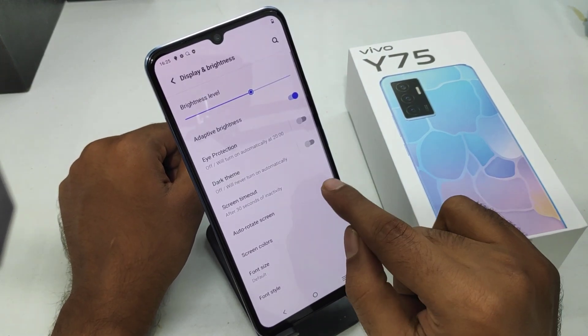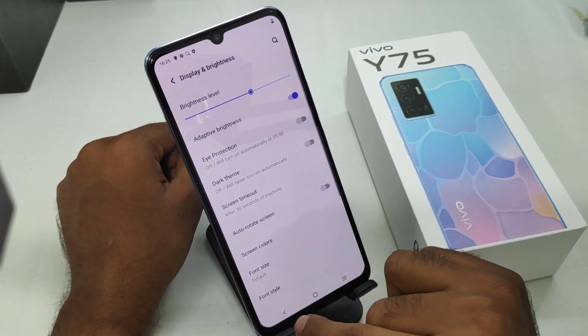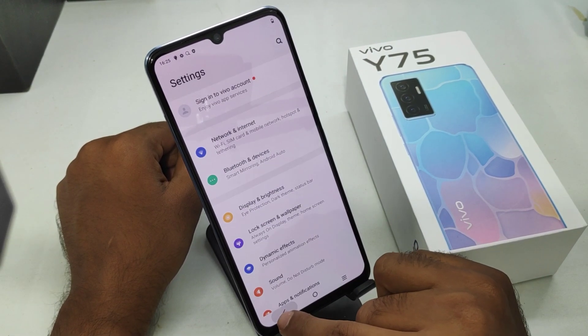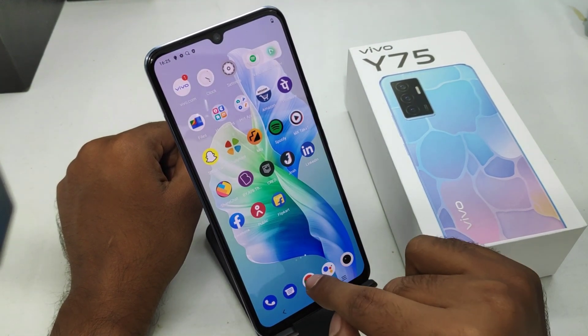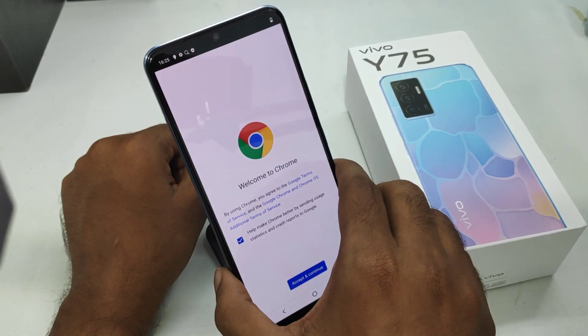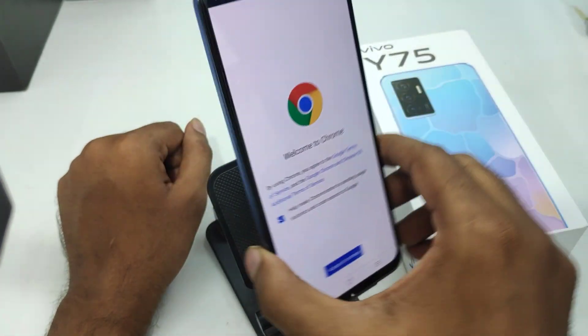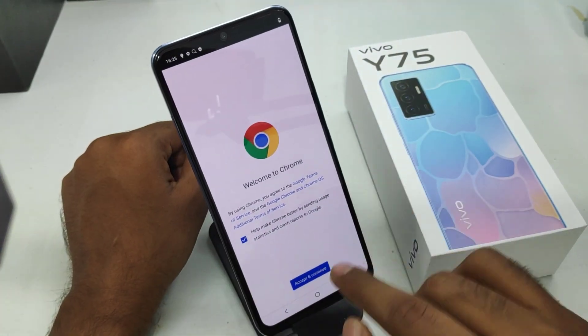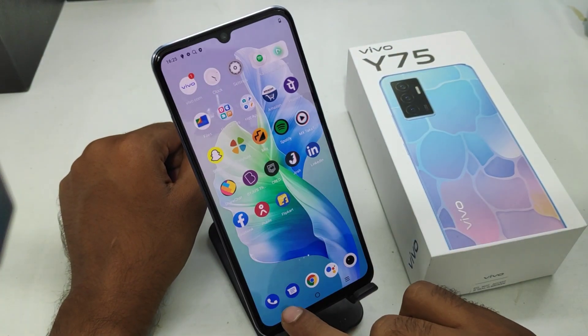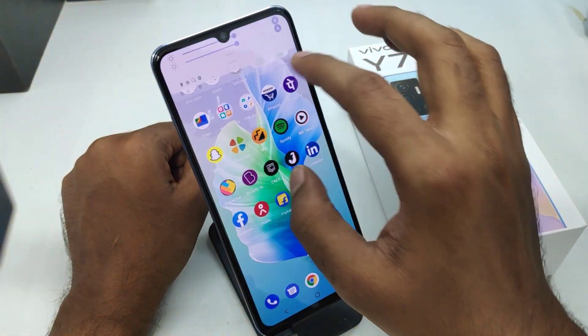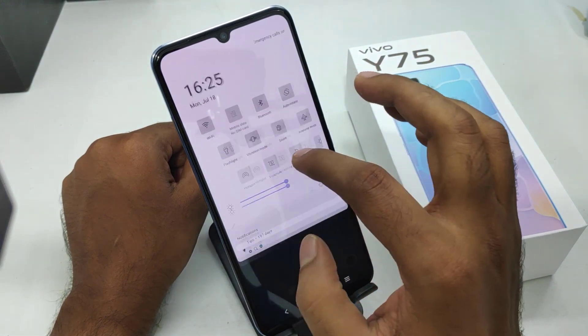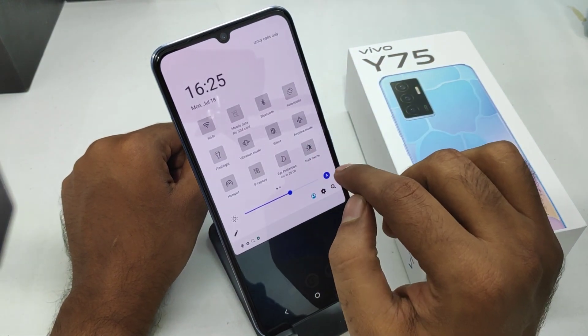If you don't want it, go the same way: Display and Brightness option, then disable the auto rotate screen. There is also an easy way — open the notification area and find the auto rotate screen option and enable it from there.